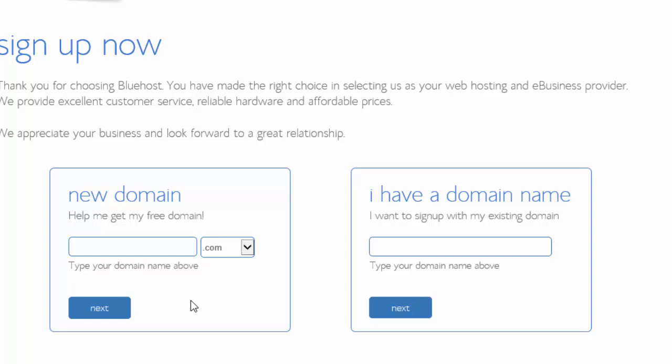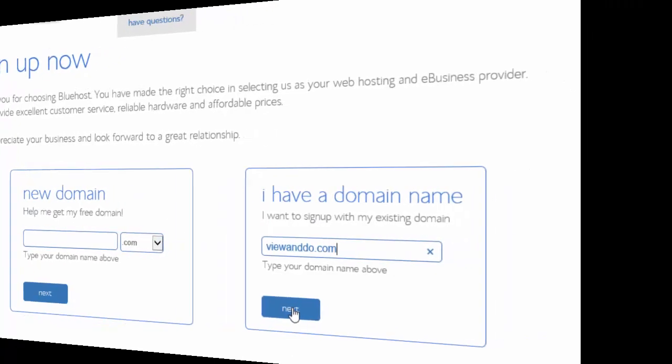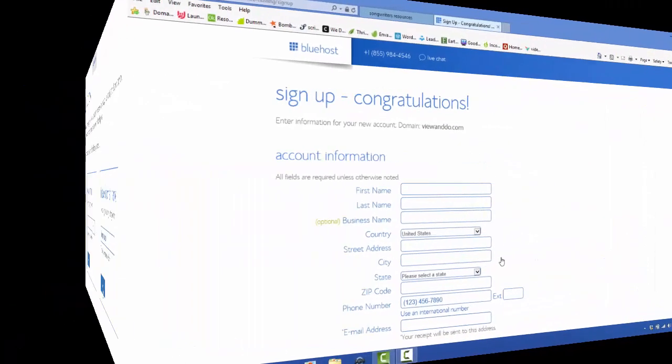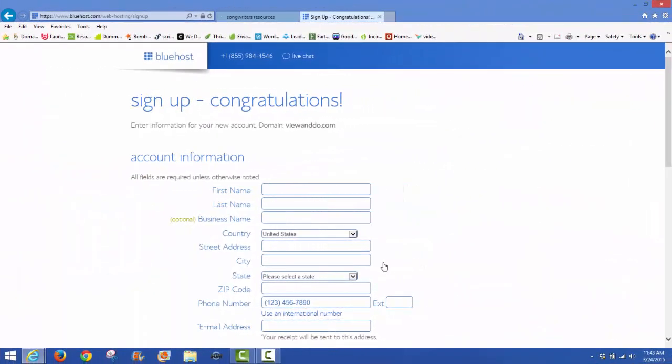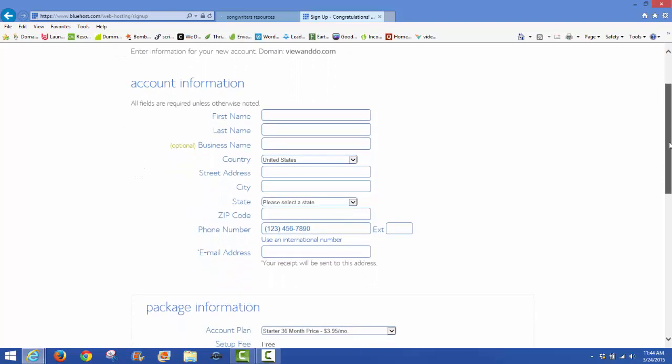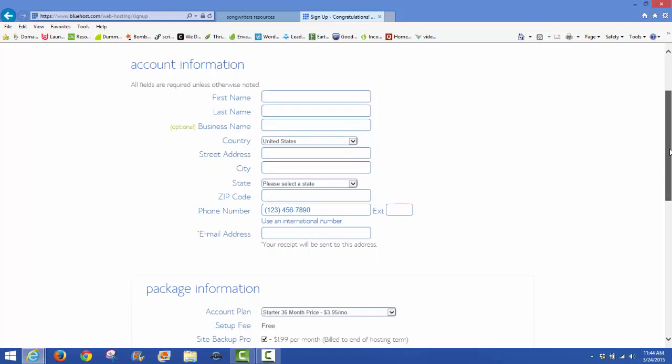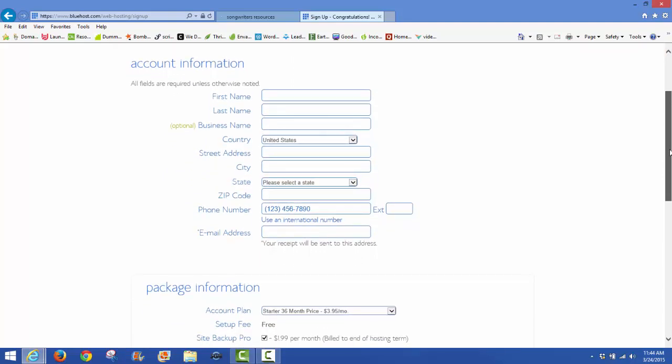If you already have a domain name, then you want to come over to this box. If you watched my previous video, I did register a new domain. I can type that in here. I think it was viewanddo.com. Once you have that in there, simply click on 'next.' Sign up, congratulations! That means my domain viewanddo.com is registered with me, no problems.